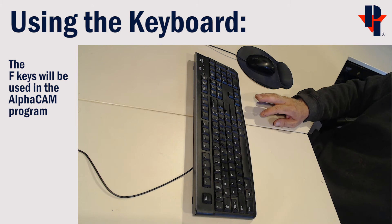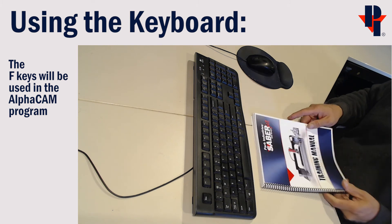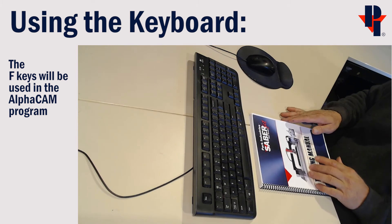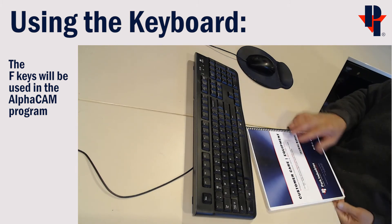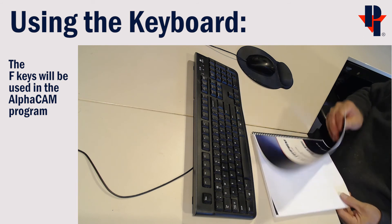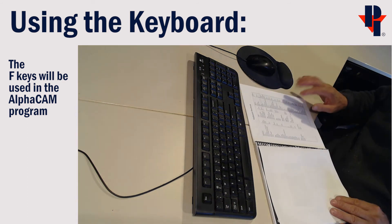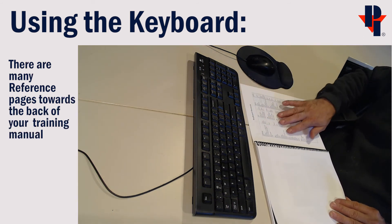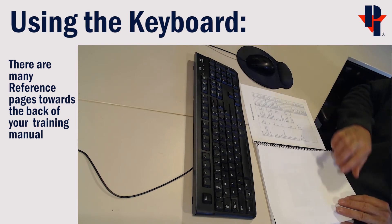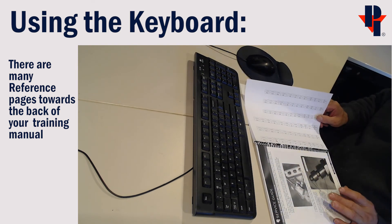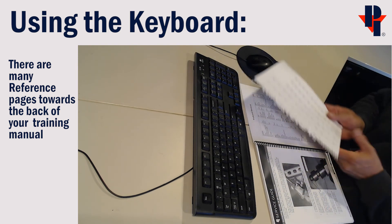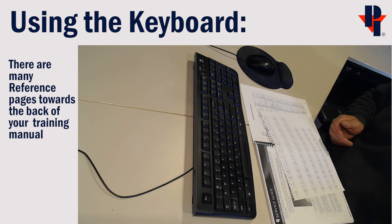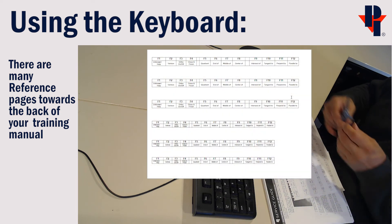It is beneficial to affix the F key identification strip to the keyboard before training begins. Towards the back of your training manual you will find reference pages. One of them will be F key printouts.